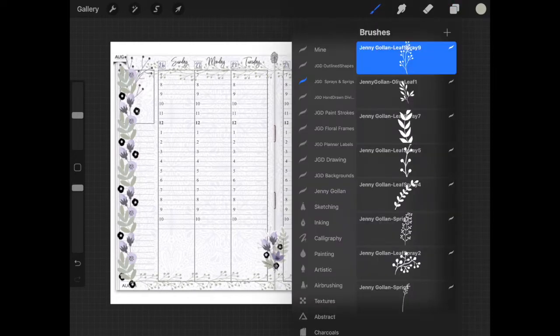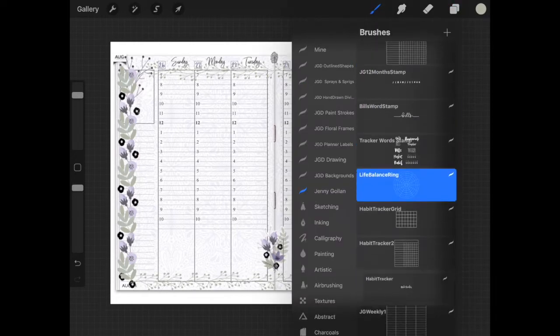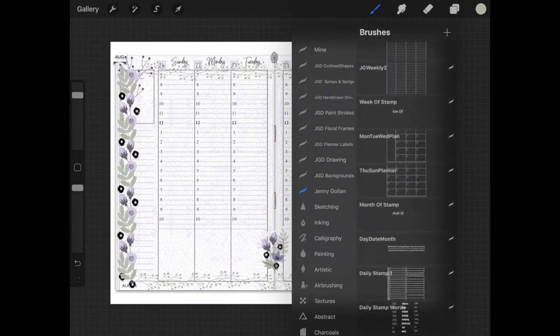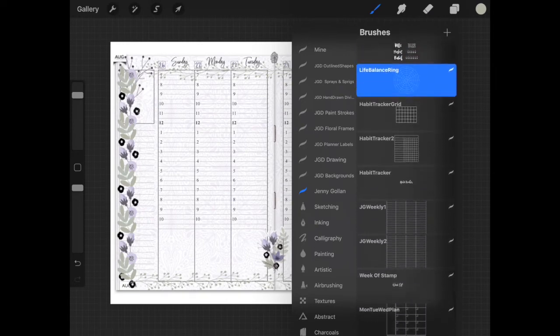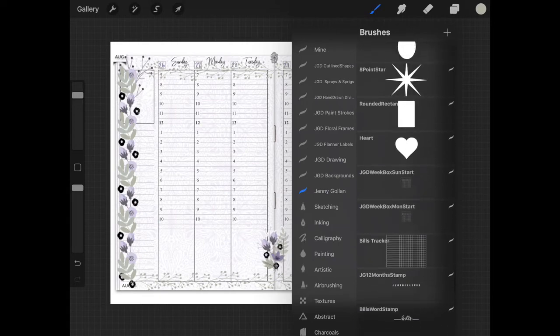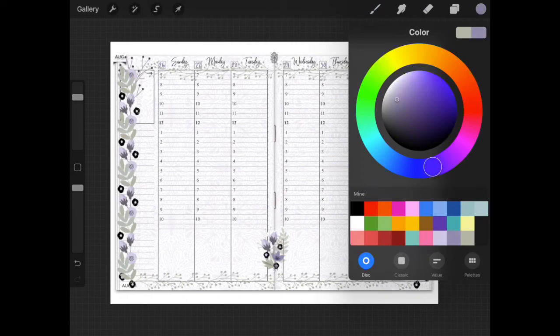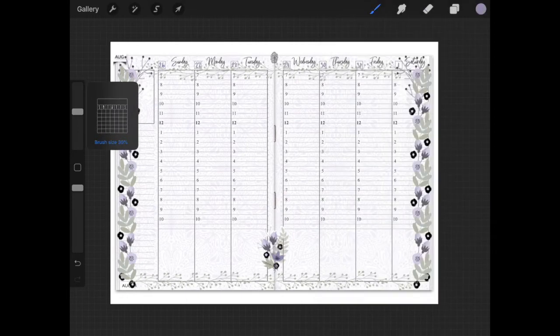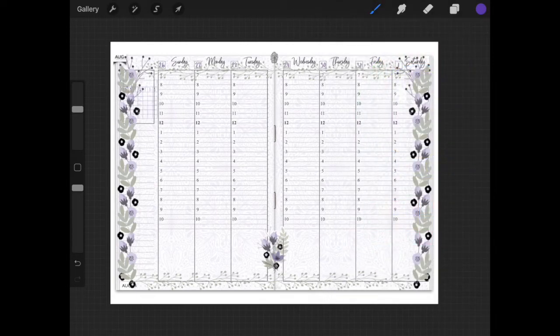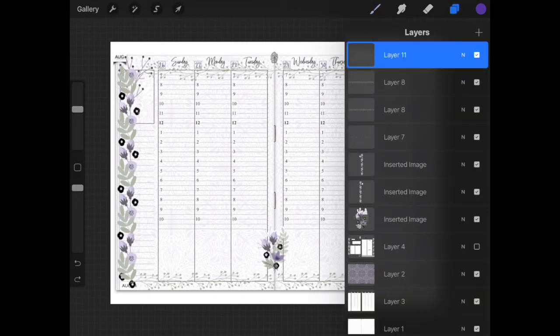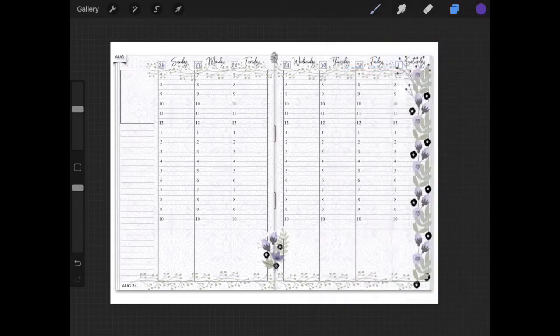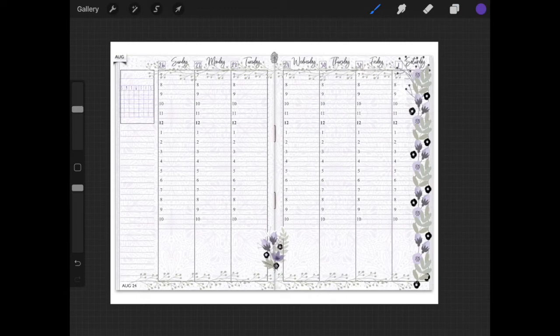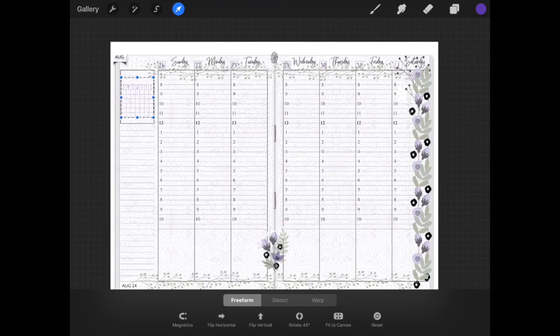I'm going to go back up to a new layer and pick a new brush. I think I want a monthly grid. Jenny has little stamp brushes for those. So I'm going to pick a brush, pick a darker color. I'm going to guess at the size a little bit and tap the screen. And it's a little hard to see, so I'm going to open my layers and turn off some of those pretties just to see what I'm doing. I'm going to tap again, use my arrow tool, and place it properly.